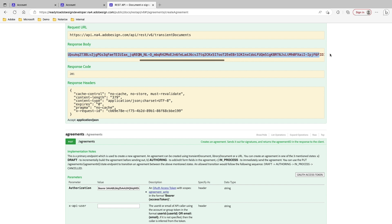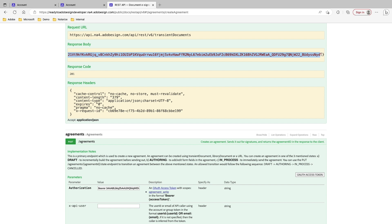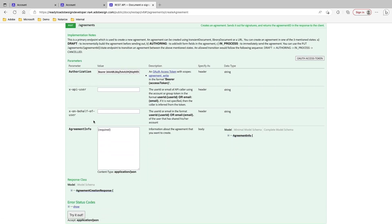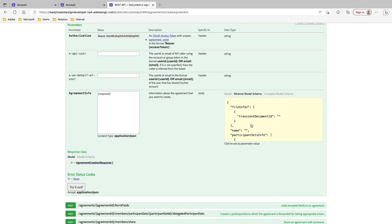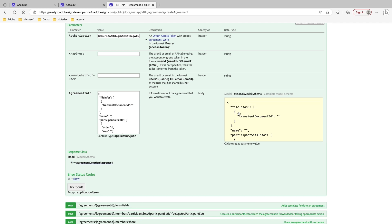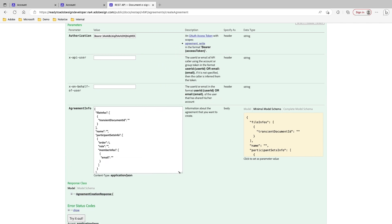I'll go ahead and copy this transient document ID and use it shortly. Here I already have my bearer token, and anything you see in bold when using the Swagger tool represents required fields. This is going to be the JSON payload that I need to send to Acrobat Sign. Over where it says Model, you'll see Minimal Model Schema and Complete Model Schema. The Minimal Model Schema is the bare minimum payload needed to make this API call. By clicking on it, it gives you an example of what the payload looks like, and clicking into this box copies the JSON payload contents into the Agreement Info section.